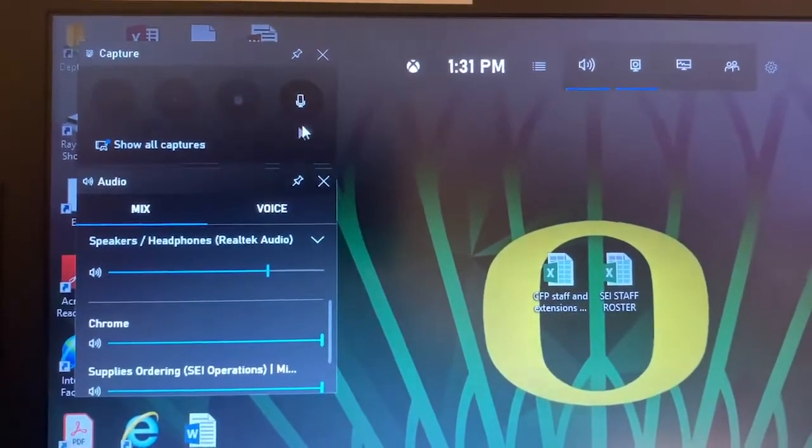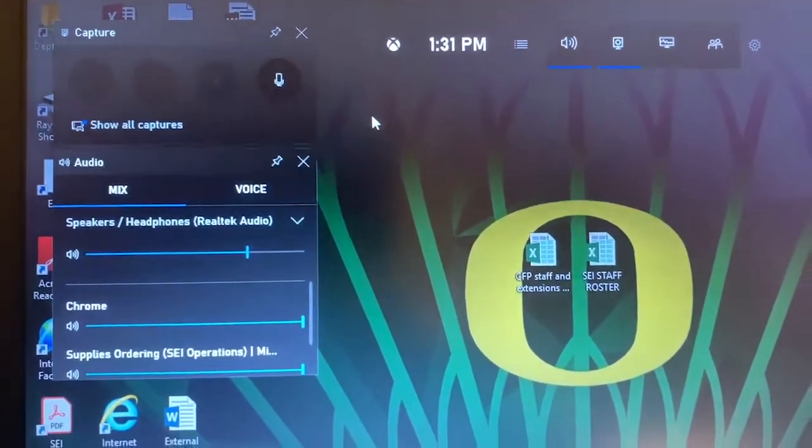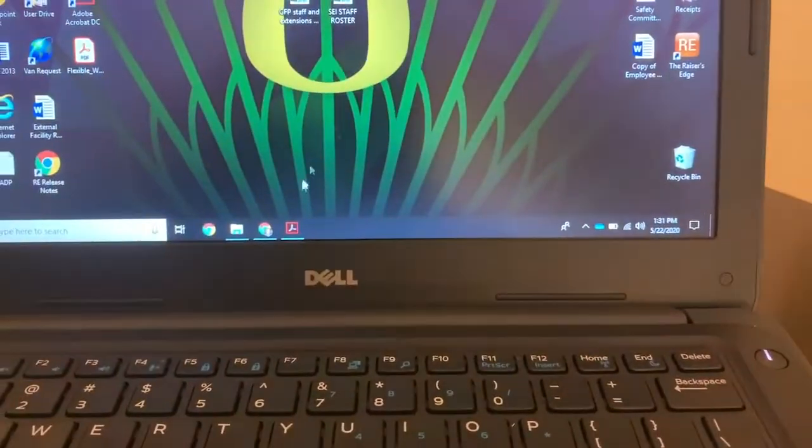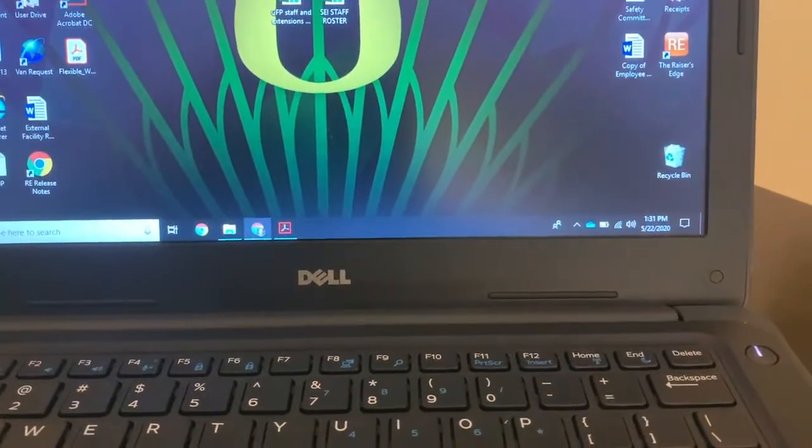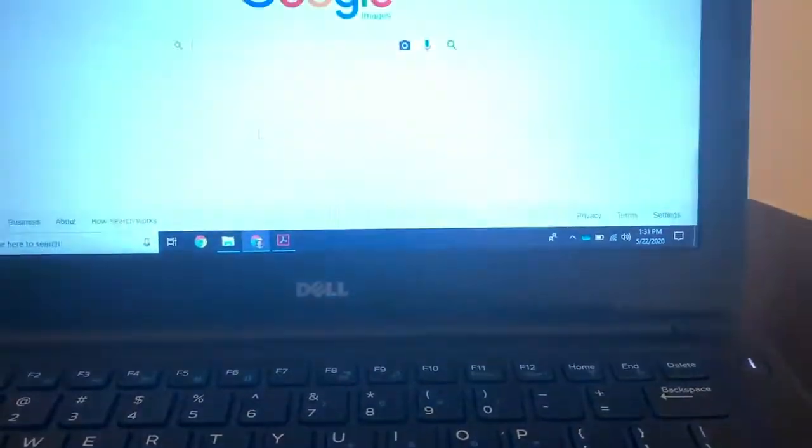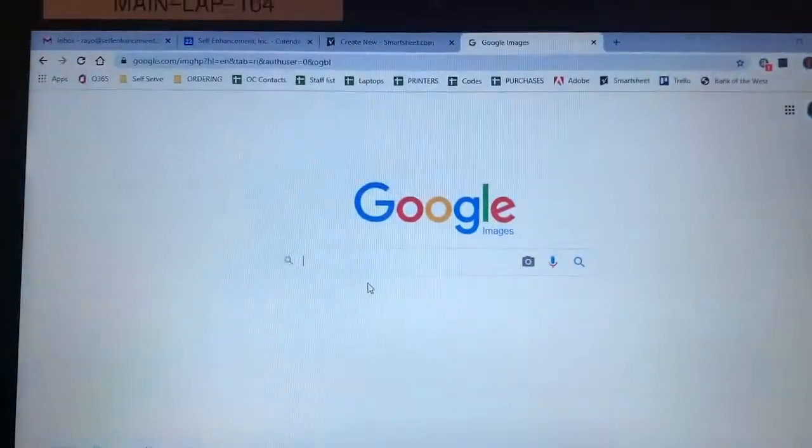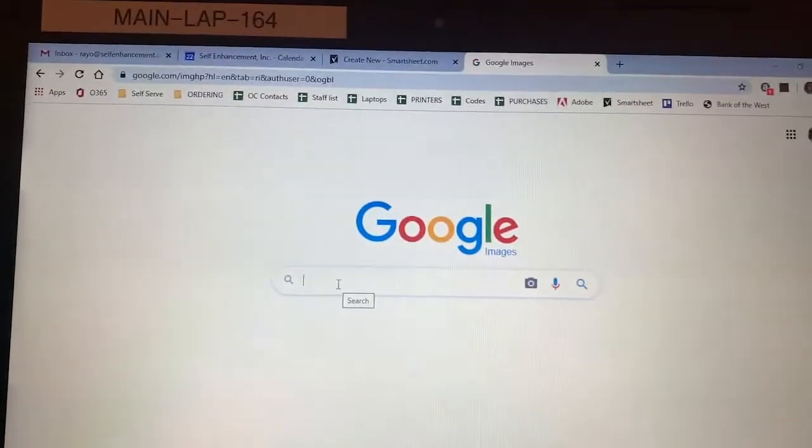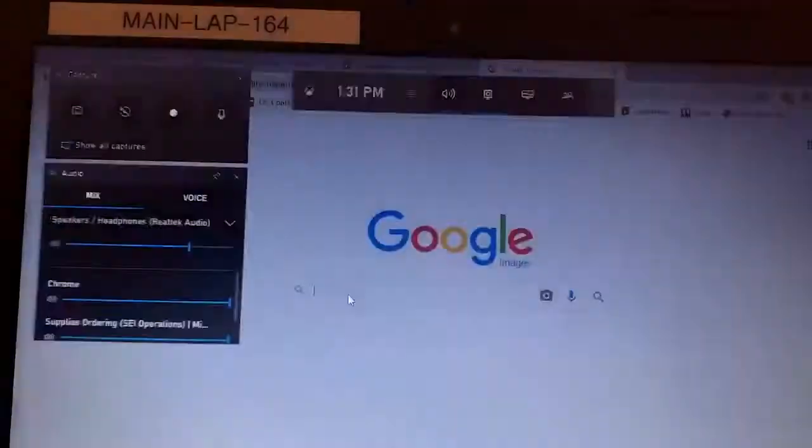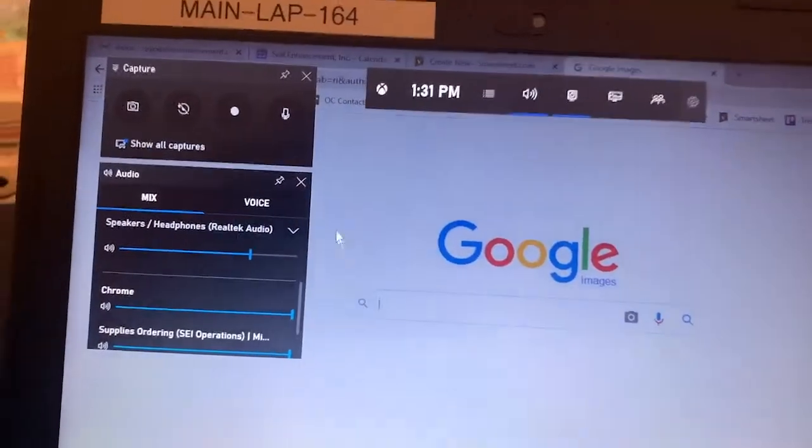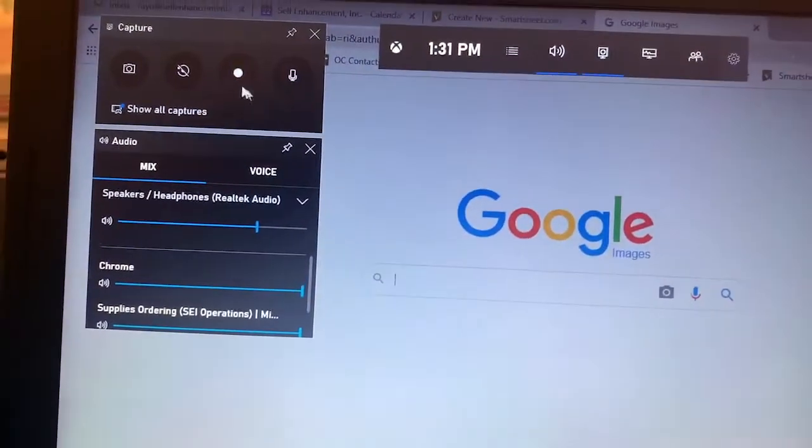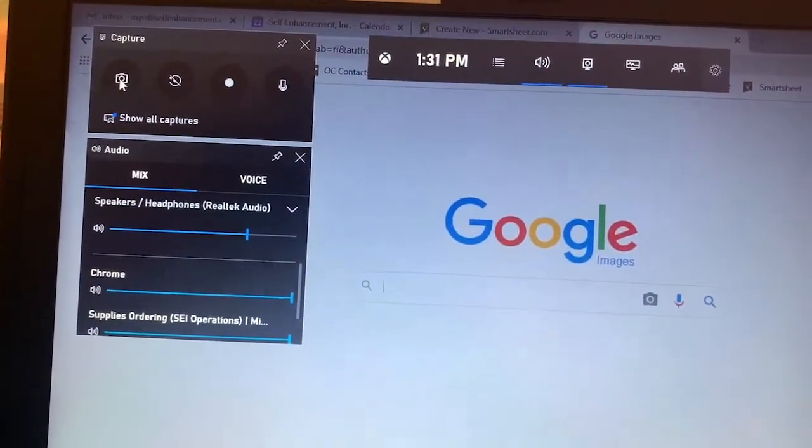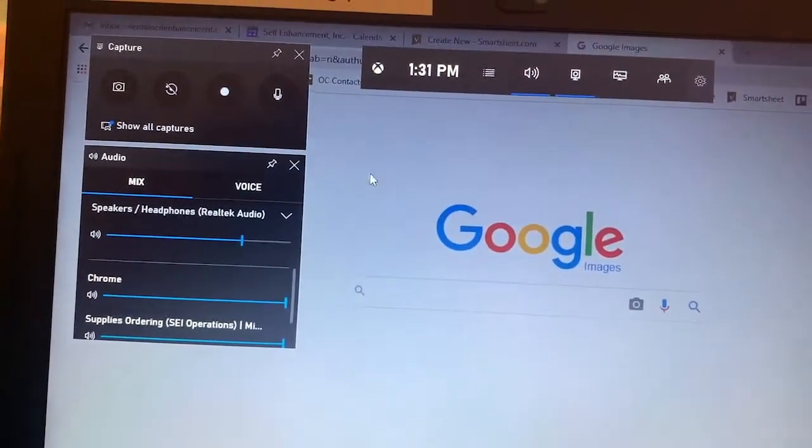So a program does need to be running. So if I were to pop up my web browser again and do Windows G, those options do pop back up again.